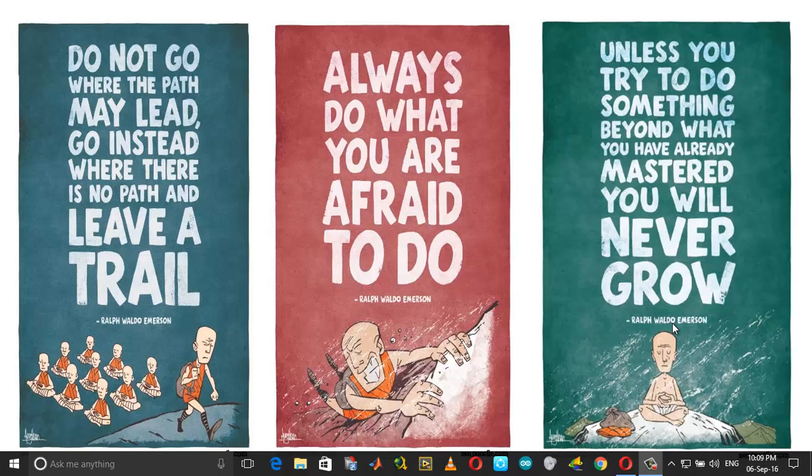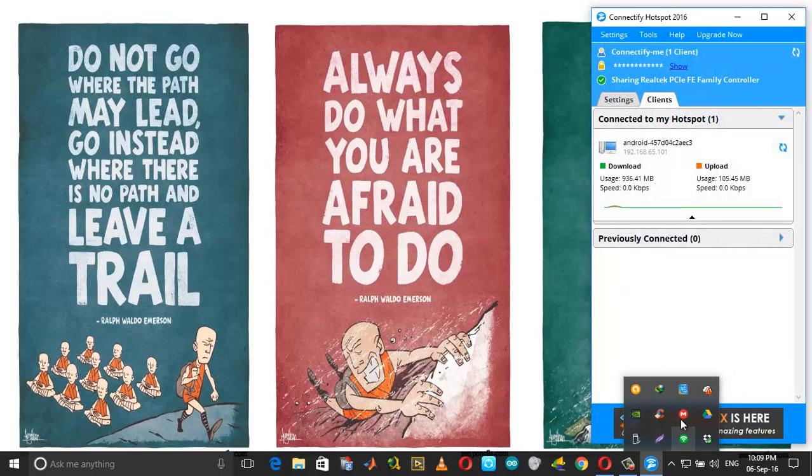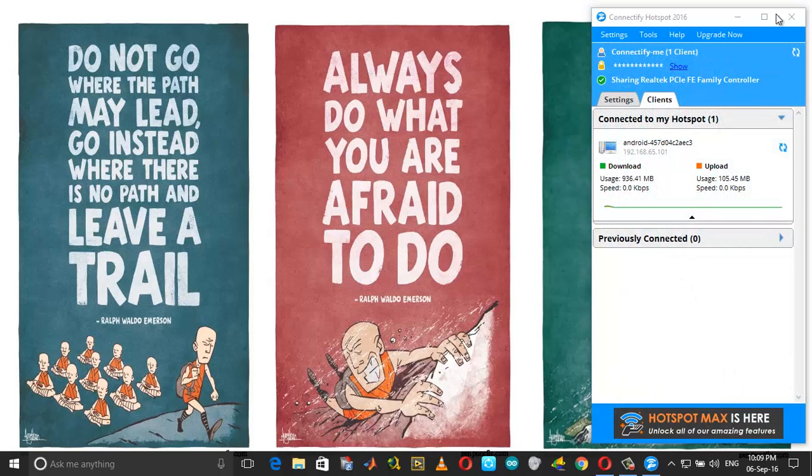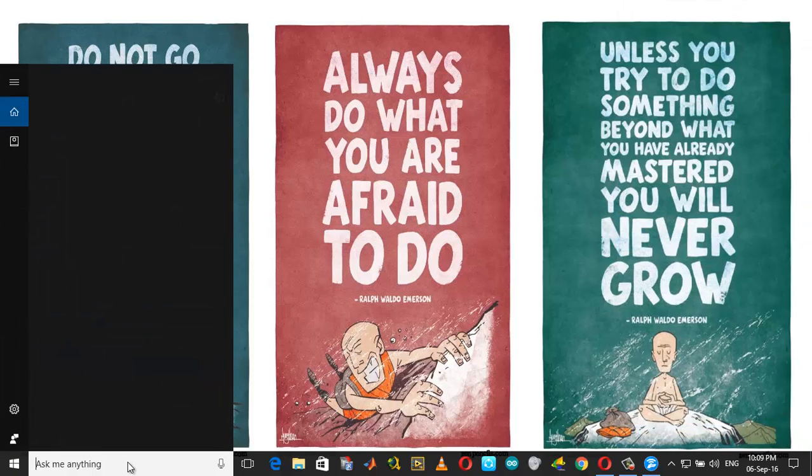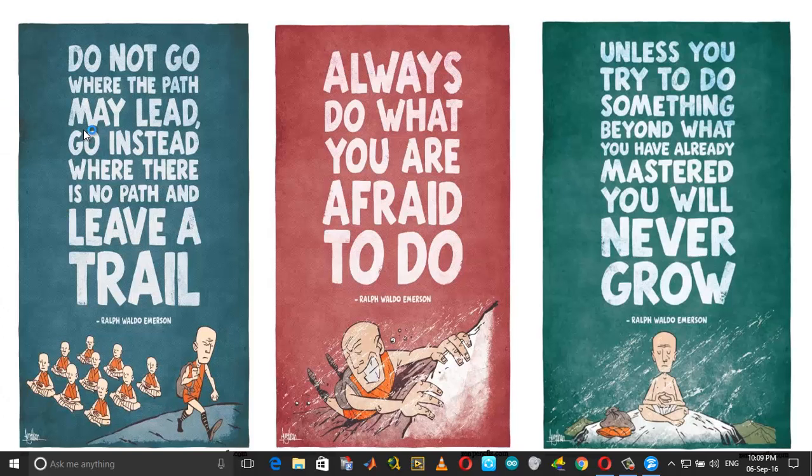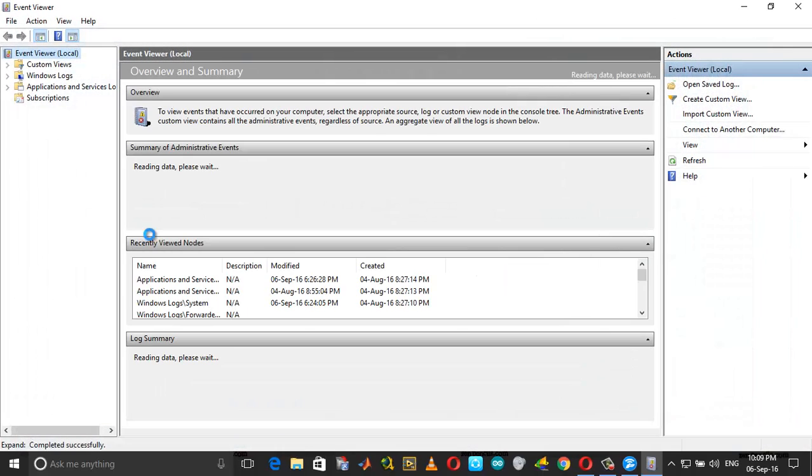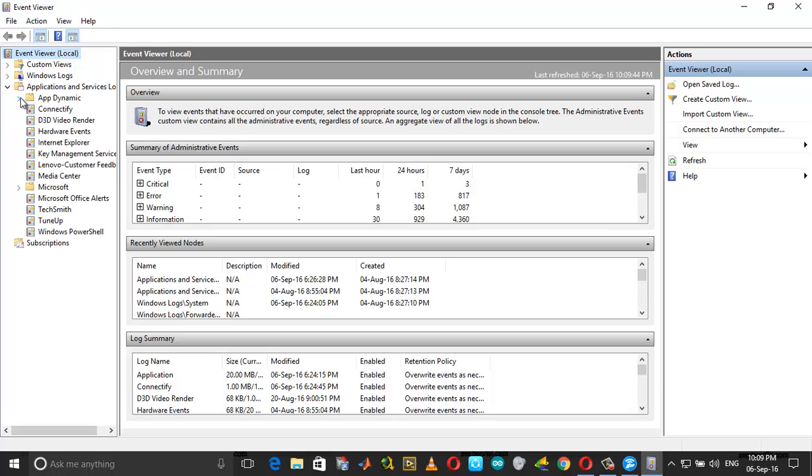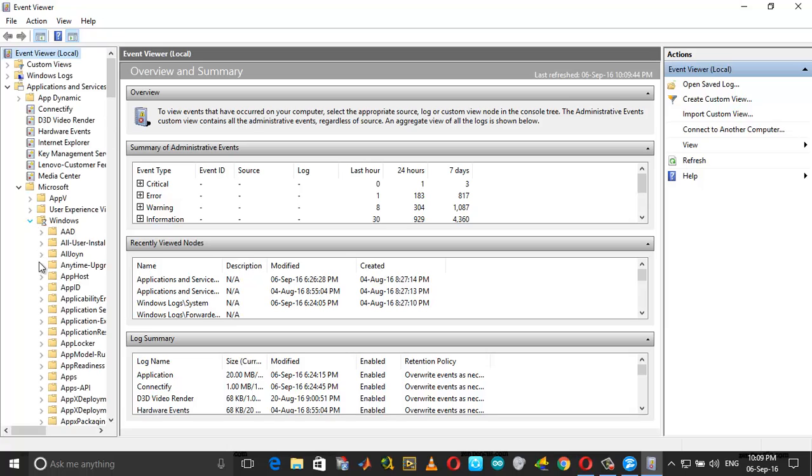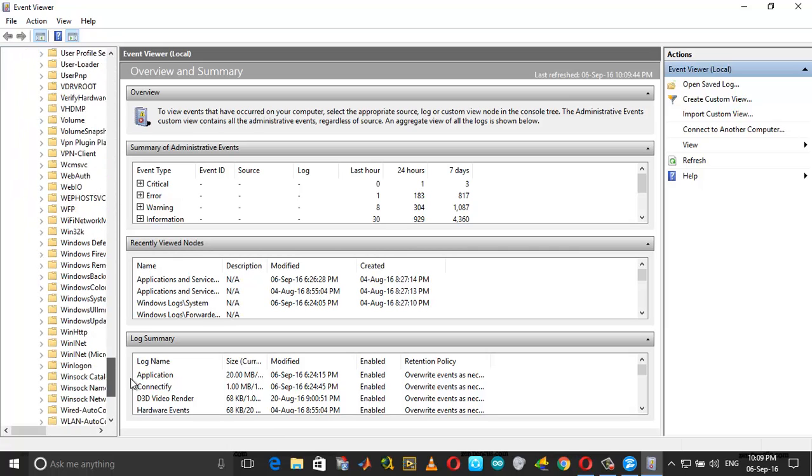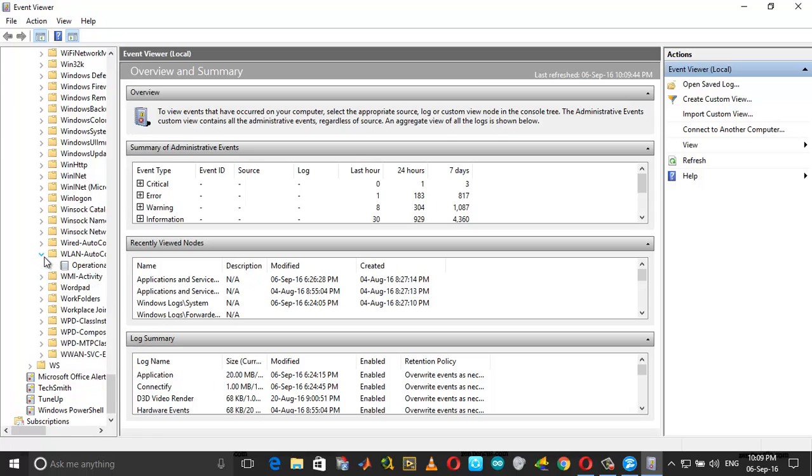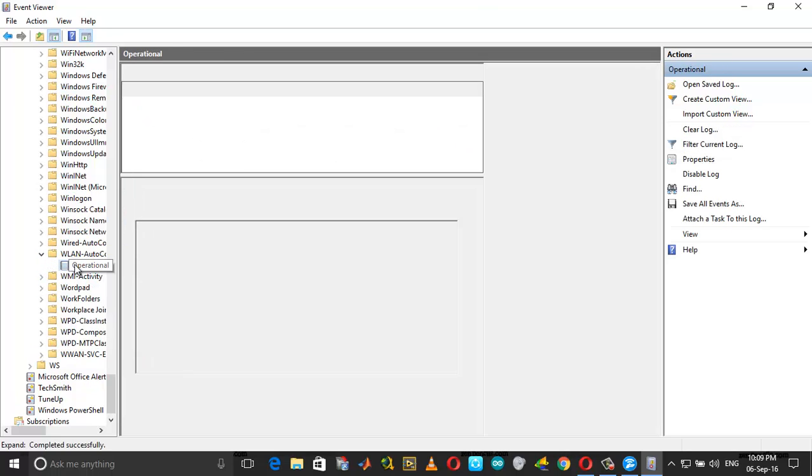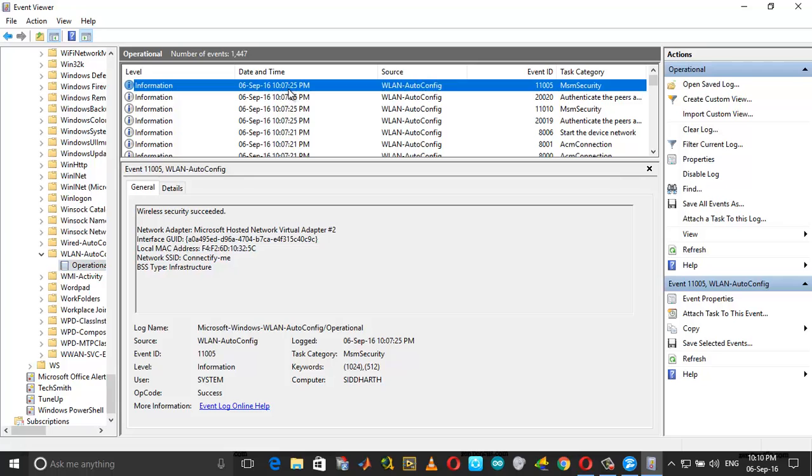As you can see here, let me just get to the fix. I have Connectify running here and it's connected to my Android device. Now open Event Viewer, go into Applications and Services, under that Microsoft, then Windows and WLAN, and click on Operational.